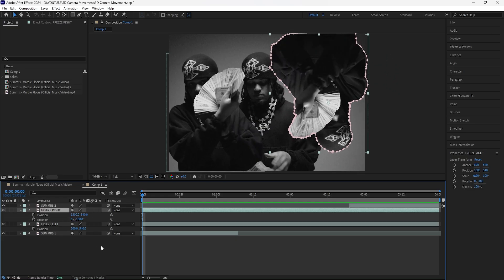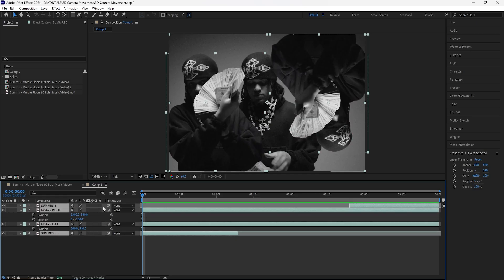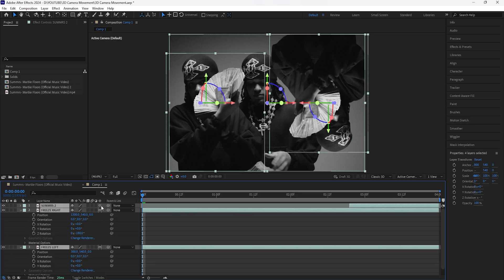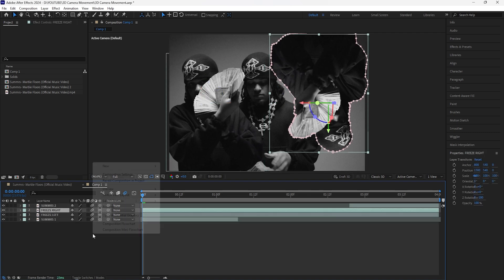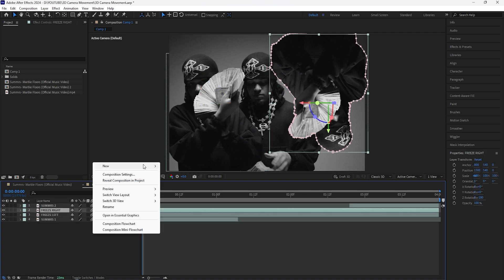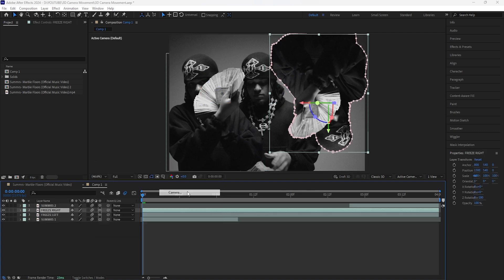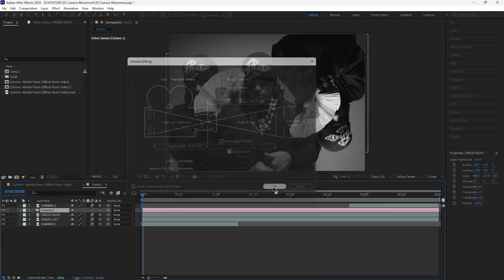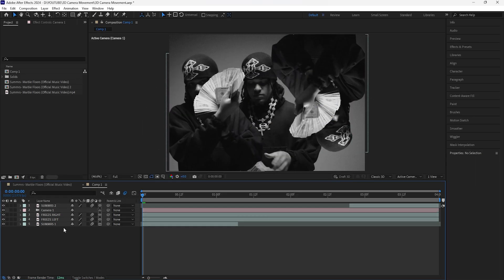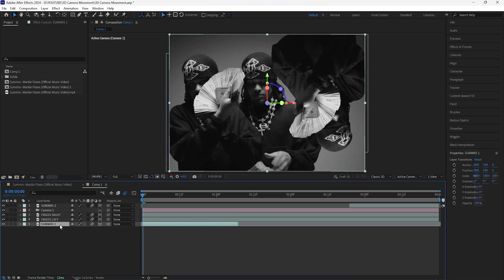Now move on to creating the 3D camera movement. Turn all these layers into 3D layers and turn on motion blur for all of them. Then create a new camera — go to New and click Camera. These are my camera settings — click OK. Before creating the animation, start by adjusting the spacing of these layers.